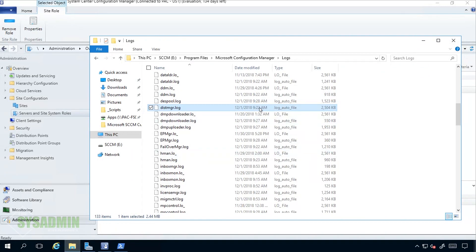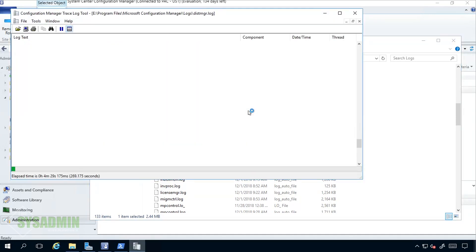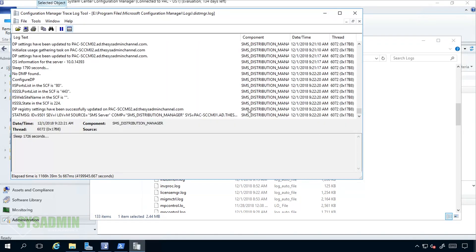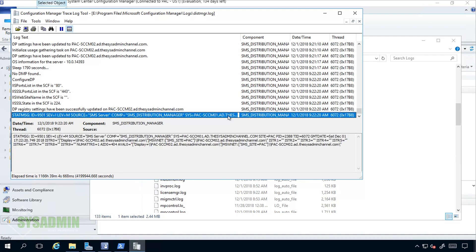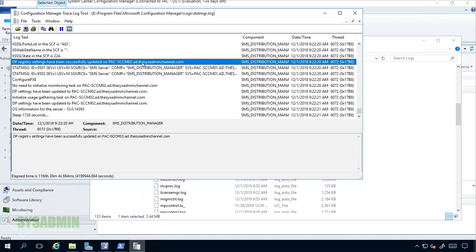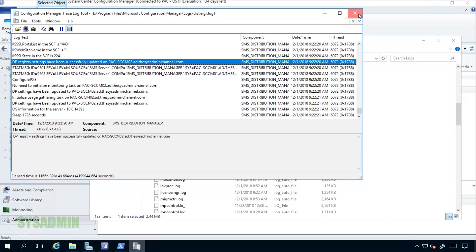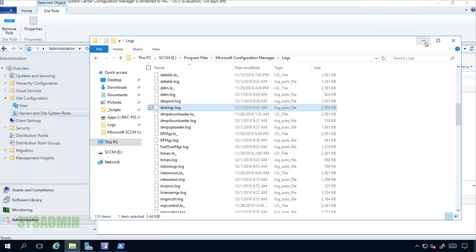Just to verify things we'll go ahead and open up our log files and we'll open up the distmgr.log. We'll go ahead and open up that with CMTrace and basically we can see here that the distribution point is installed successfully. If we poke around here we can see here that the DP is registered successfully, so once you see that you pretty much are good to go. We'll go ahead and close CMTrace and then we'll minimize Windows Explorer.